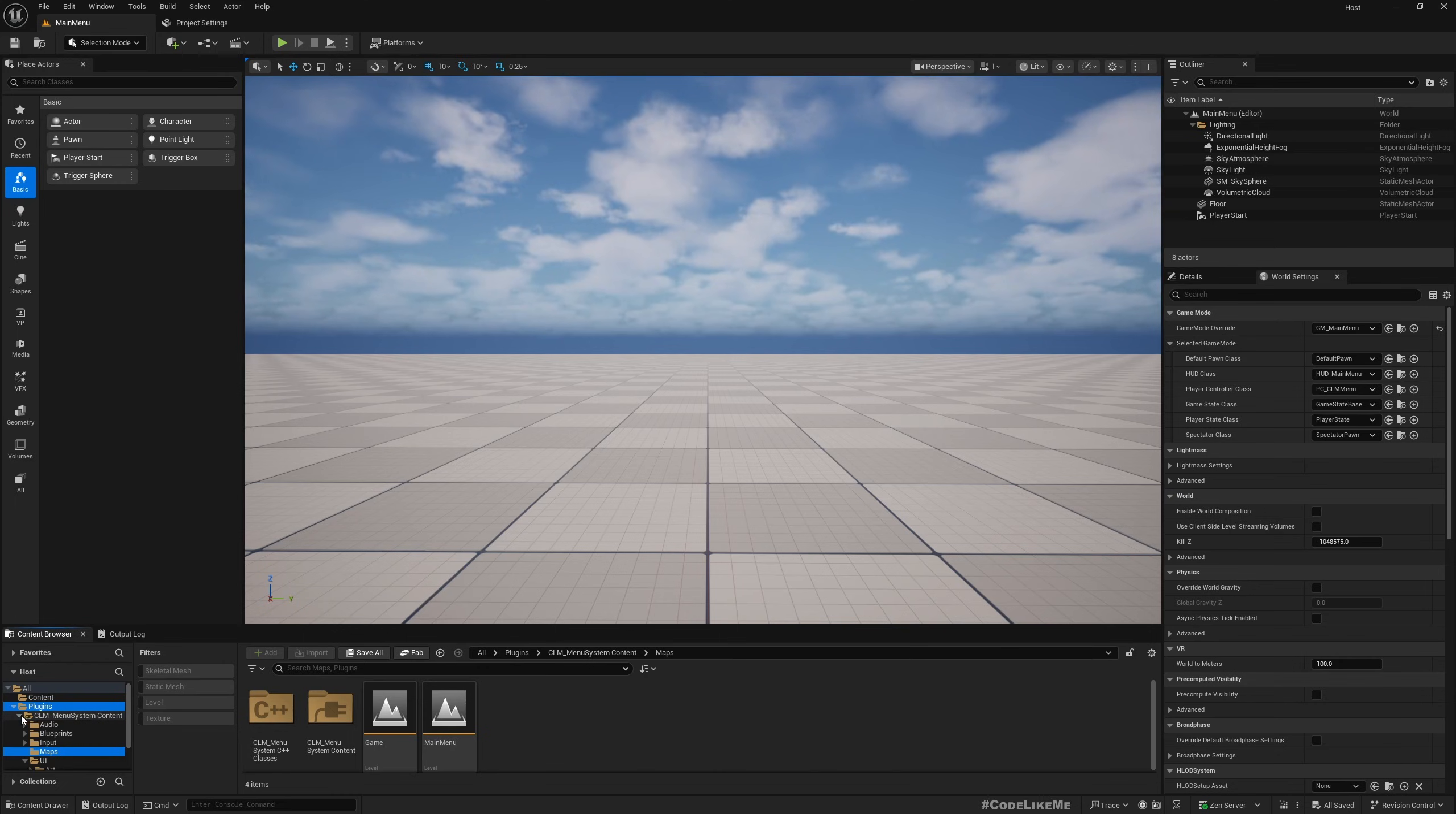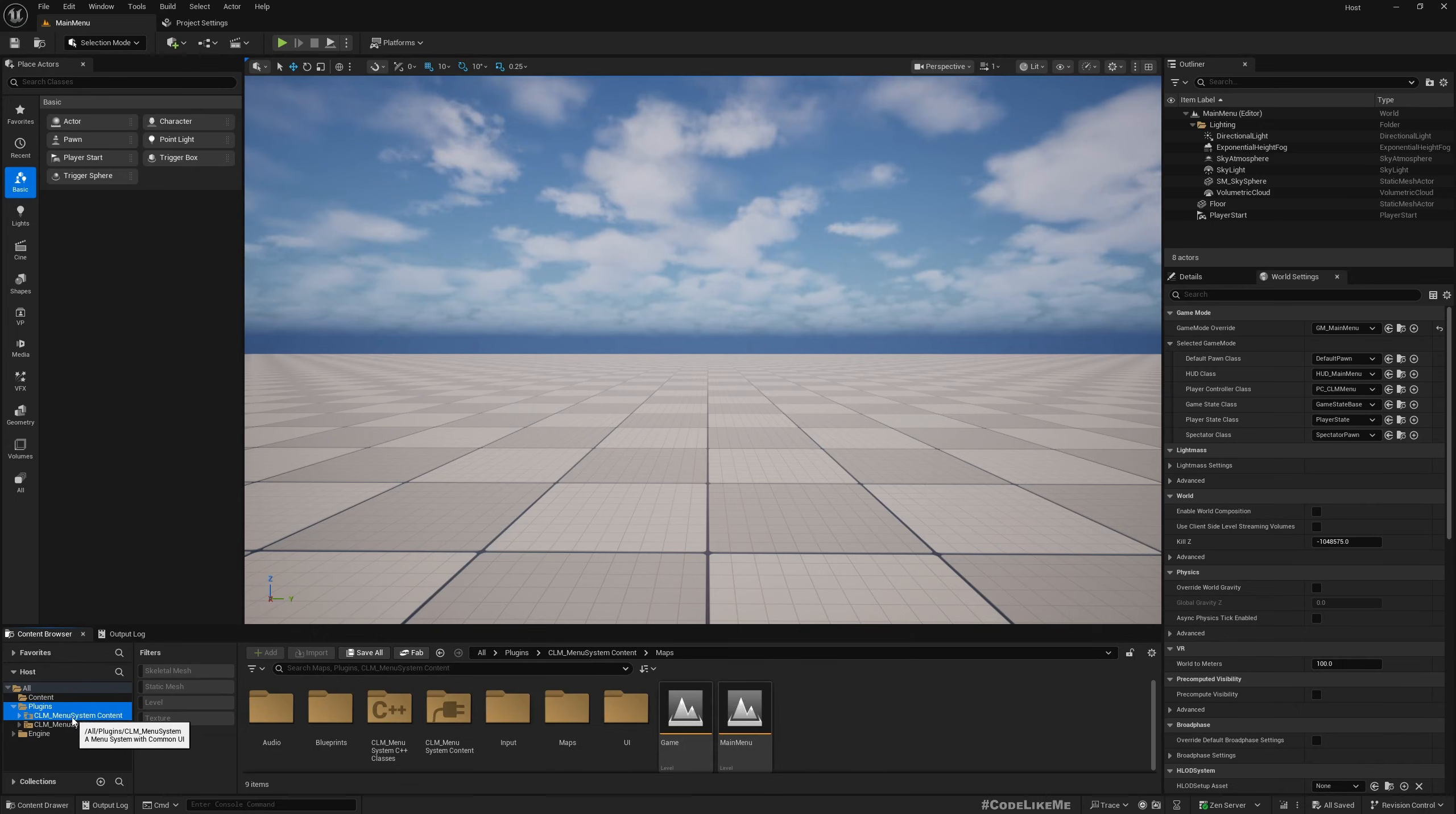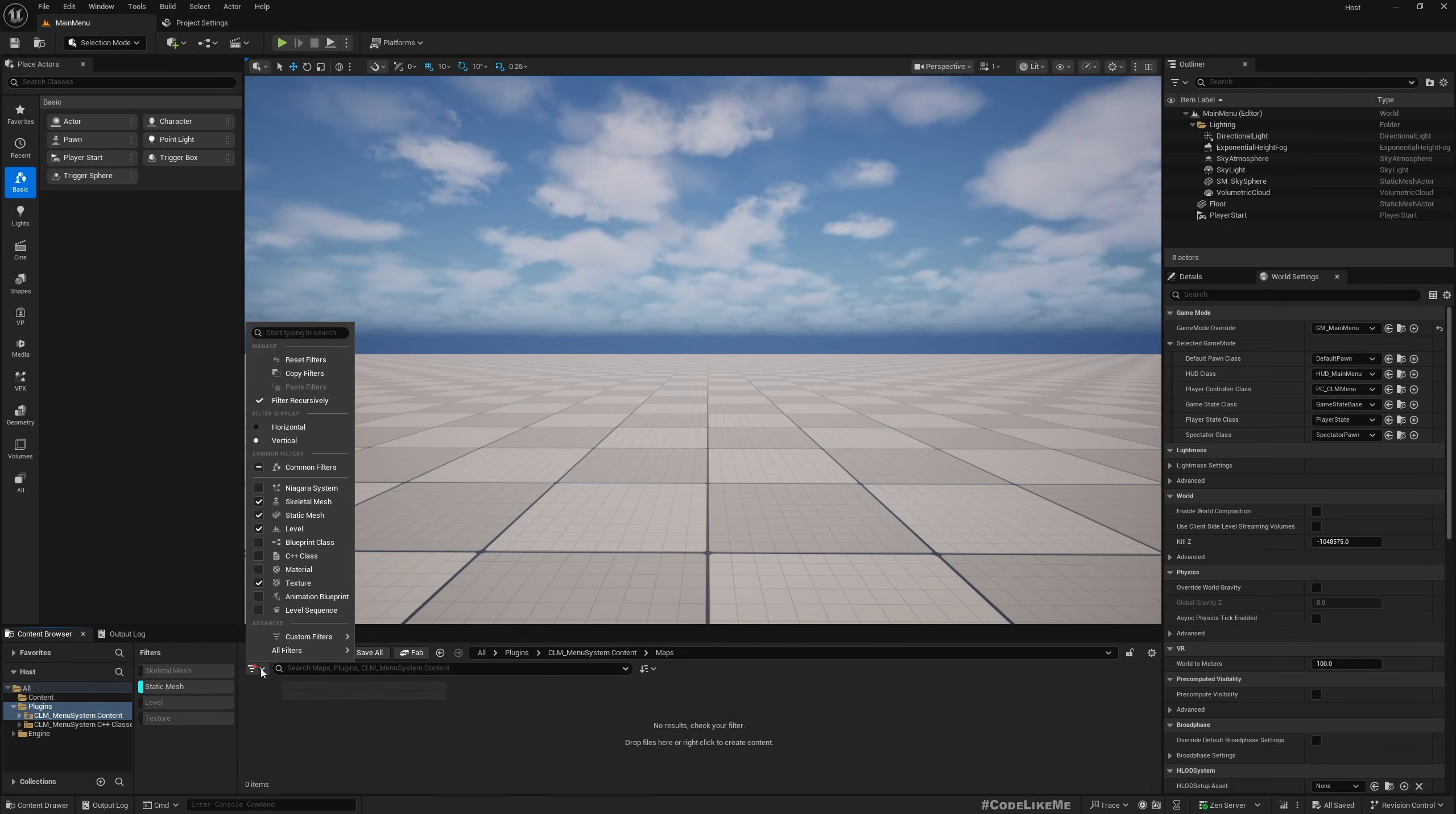Let me reset this filters. Yeah here, CLM menu system content and the maps.